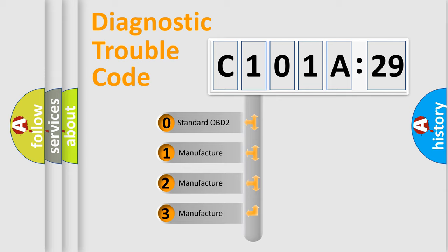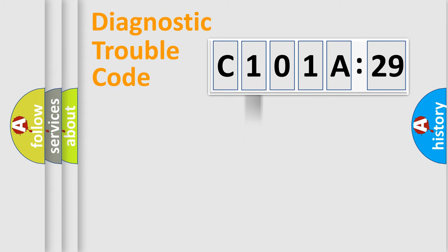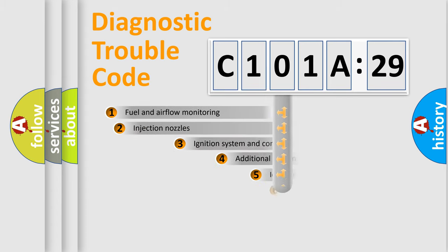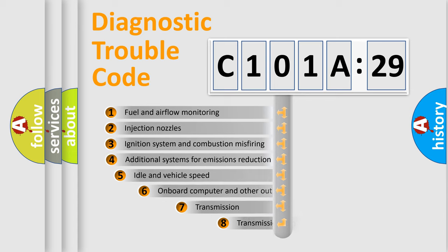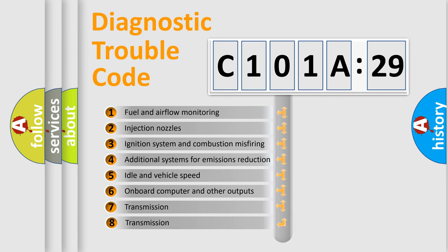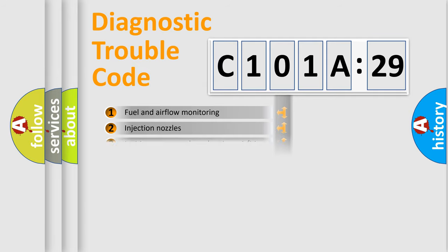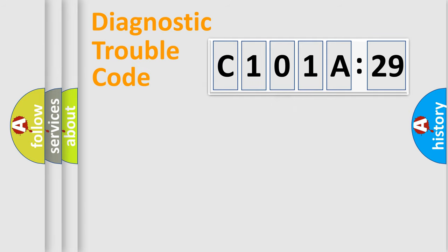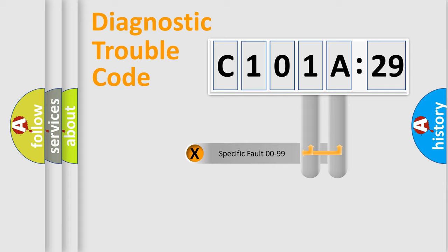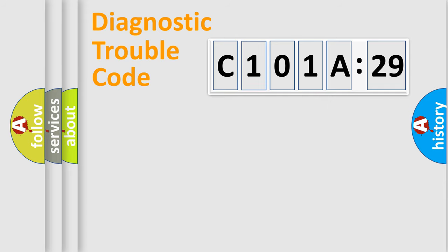If the second character is expressed as zero, it is a standardized error. In the case of numbers 1, 2, or 3, it is a manufacturer-specific error. The third character specifies a subset of errors. This distribution is valid only for the standardized DTC code. Only the last two characters define the specific fault of the group.